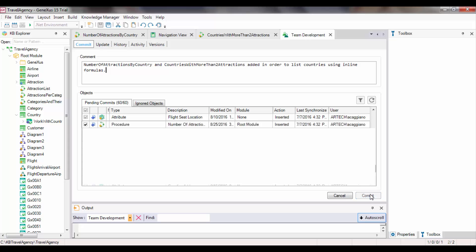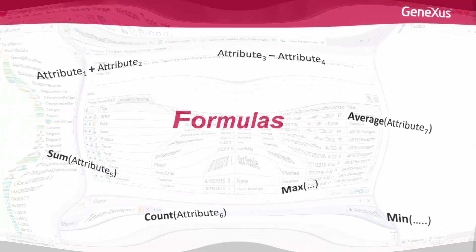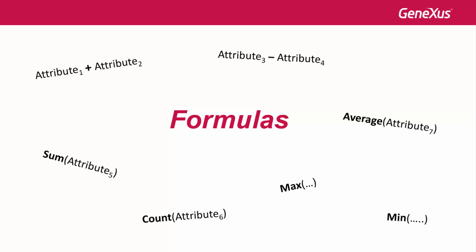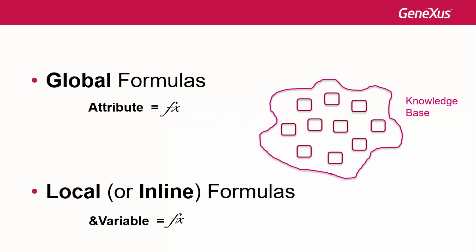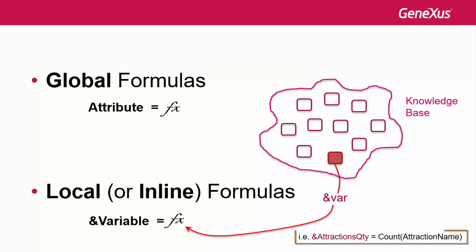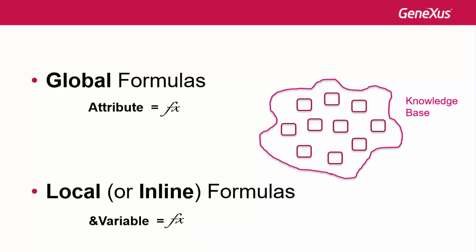This completes two examples of the use of inline formulas to easily obtain calculations. In this example, we only talked about the count formula, but all the formulas that we've studied could have been used as inline formulas, for example sum, average, max, among others. It should be taken into account that since inline formulas are only calculated in the object in which they are written, their calculation can include variables defined in that object. For example, this doesn't happen in global formulas, where variables can't be used to make the calculation because they are attributes that can be used in any object, and variables only have local scope.